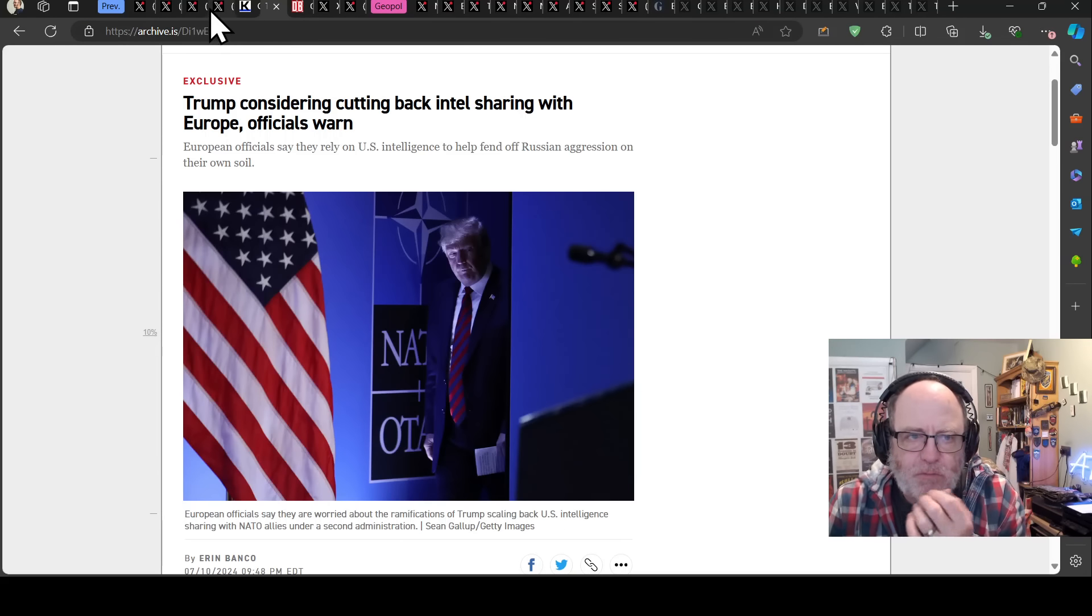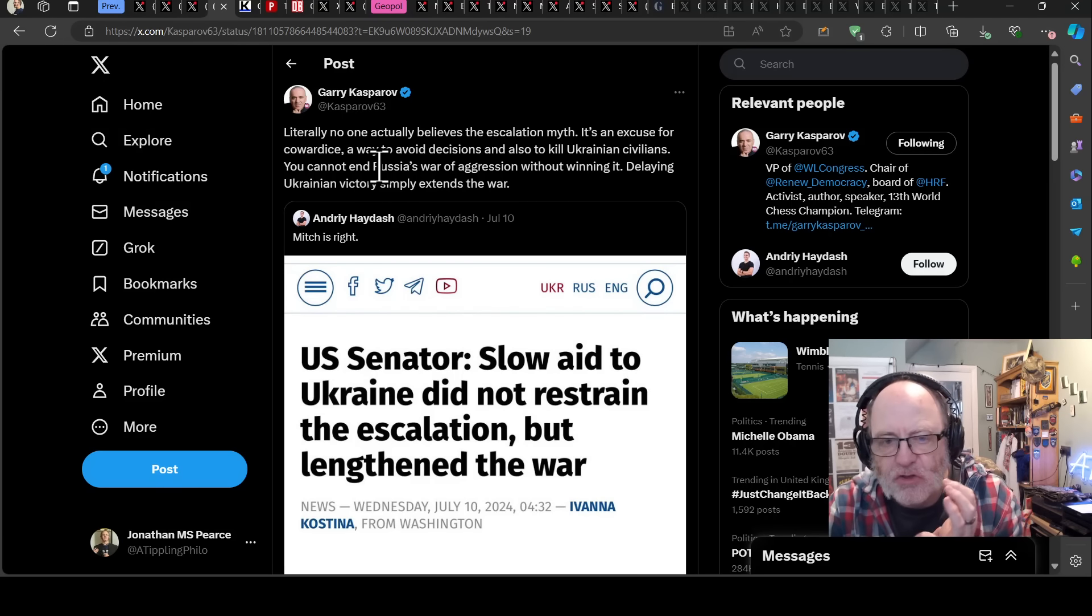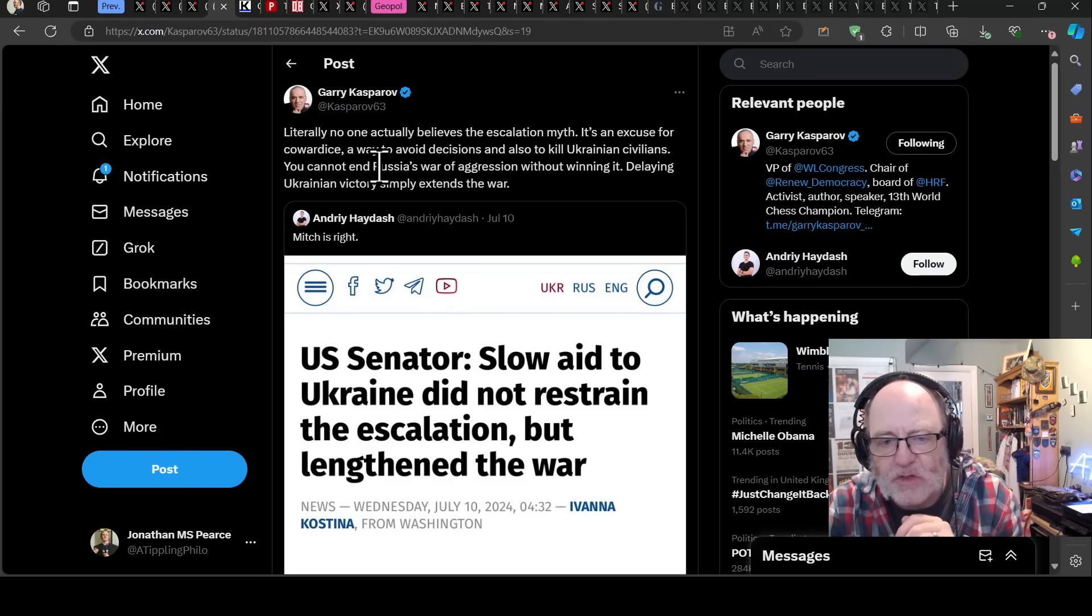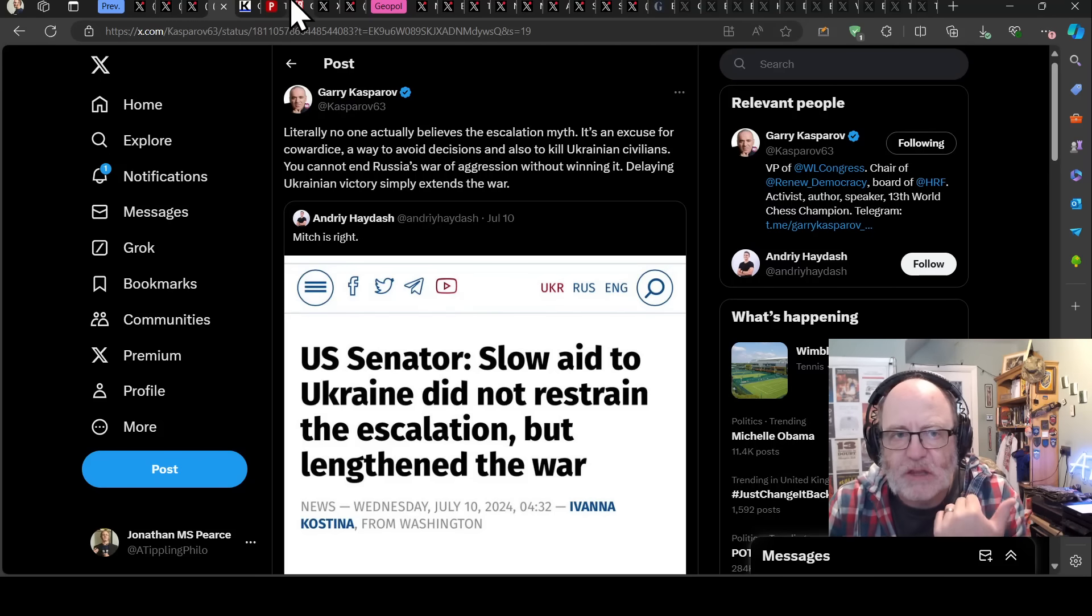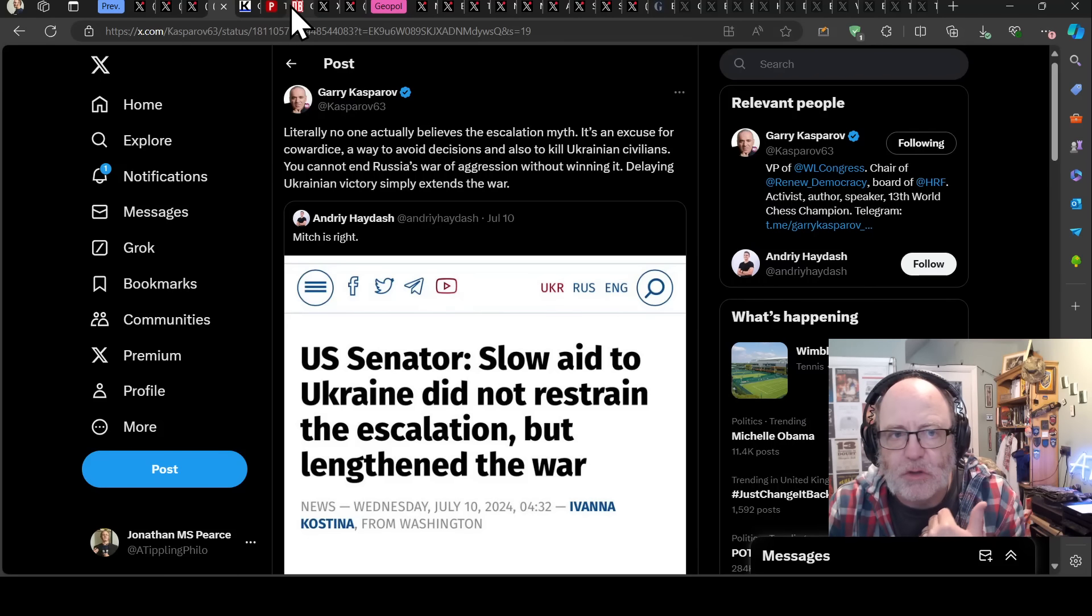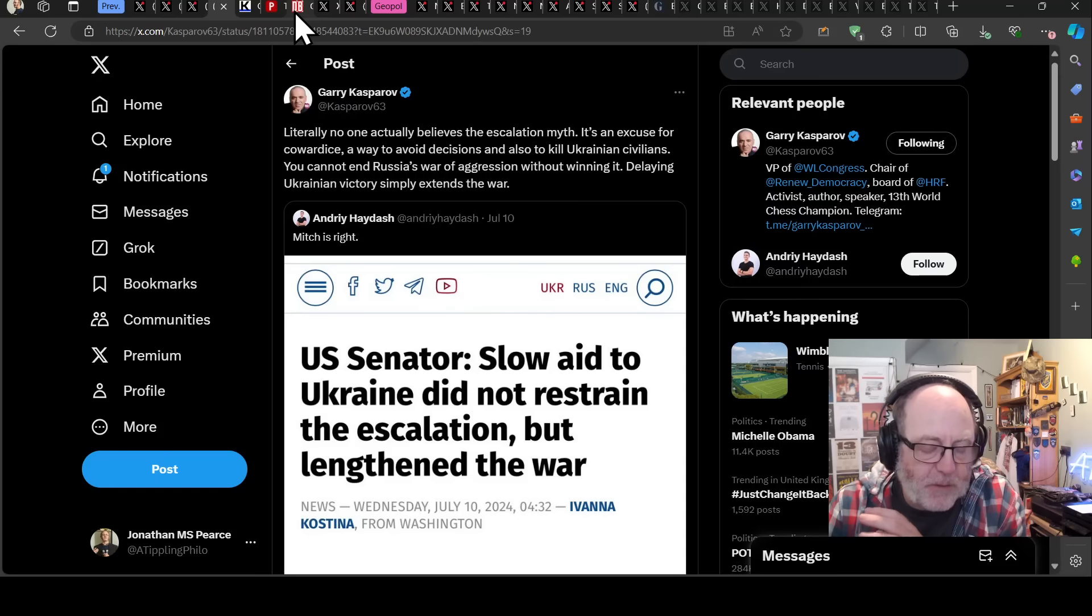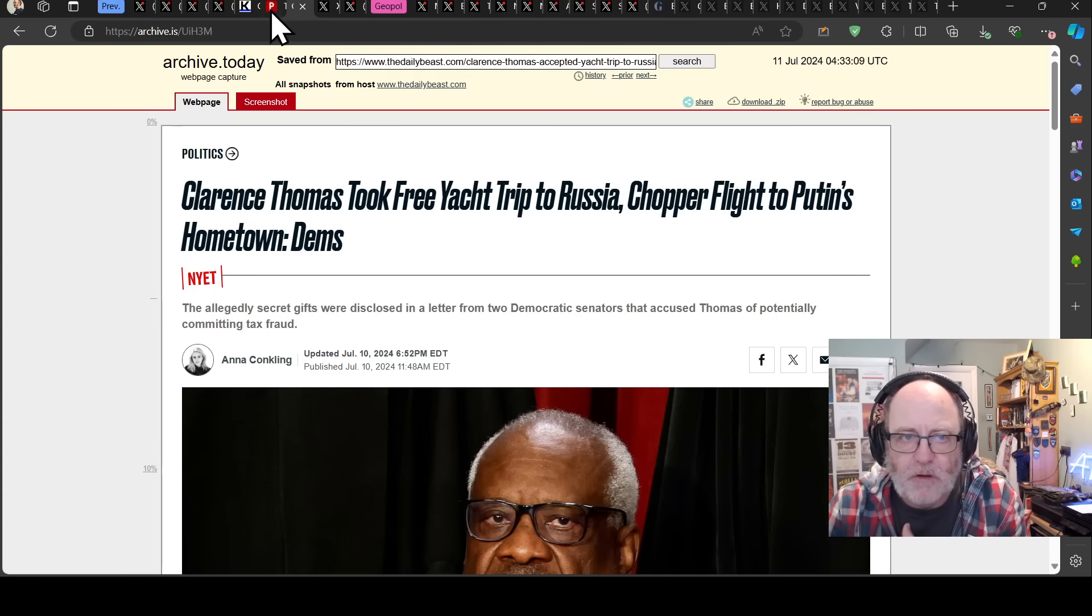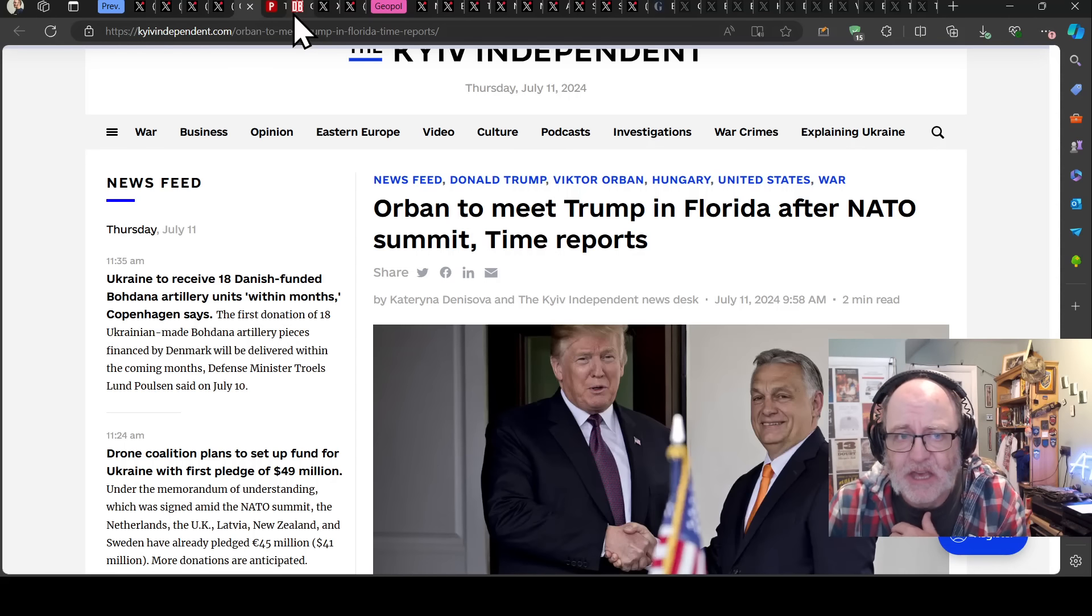It's good though that there are some Republicans sitting behind a much stronger approach to repelling Russia inside Ukraine. We have Mitch McConnell saying slow aid to Ukraine did not restrain the escalation but lengthened the war, saying the right things. We've had Mike Johnson saying Ukraine should be able to use US weapons as they see fit. However, the MAGA side of things appear to be very much in the Orban-Putin camp.